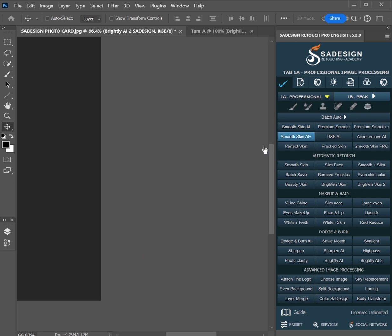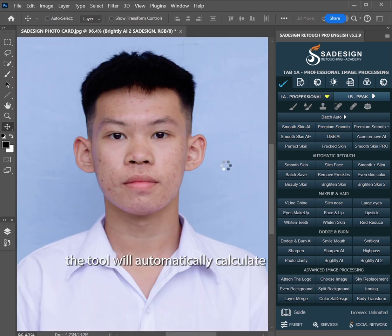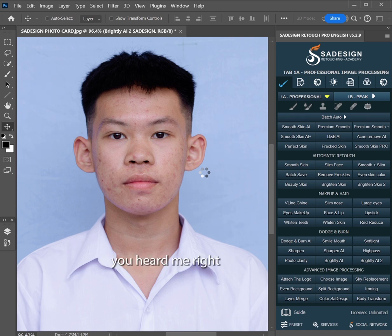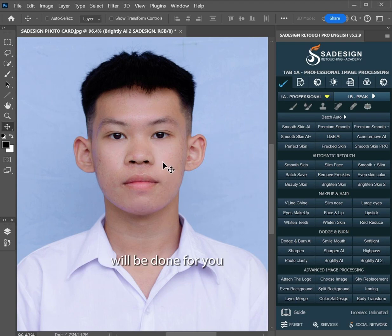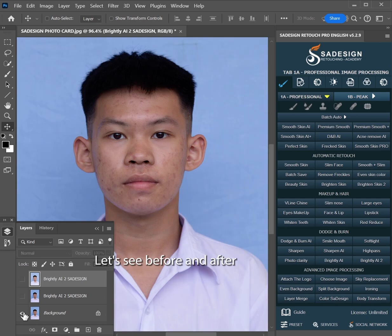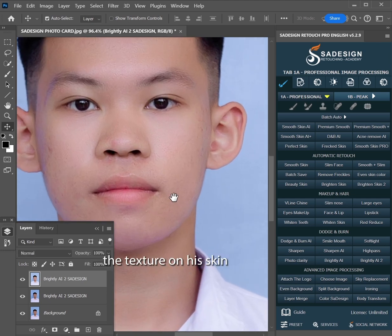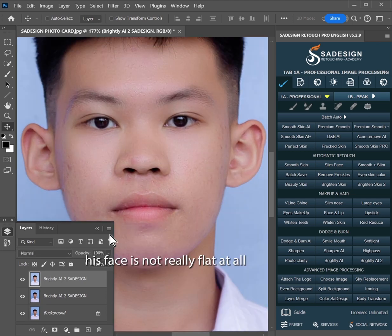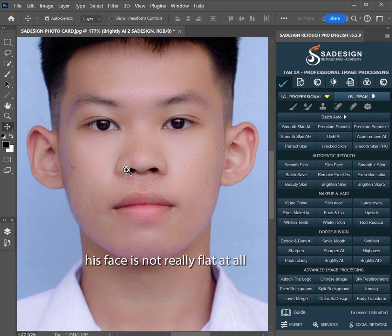Click on Premium Smooth. The tool will automatically calculate and fix all problems for you with just a click. Just a click and everything will be done for you. Let's see before and after. As you can see, the texture on his skin is still visible — his face is not really flat at all.